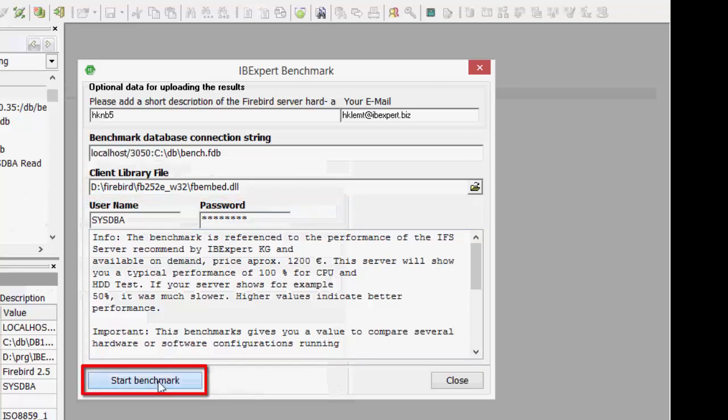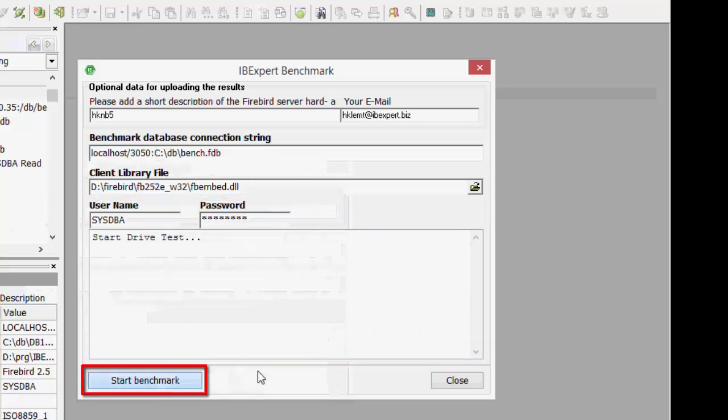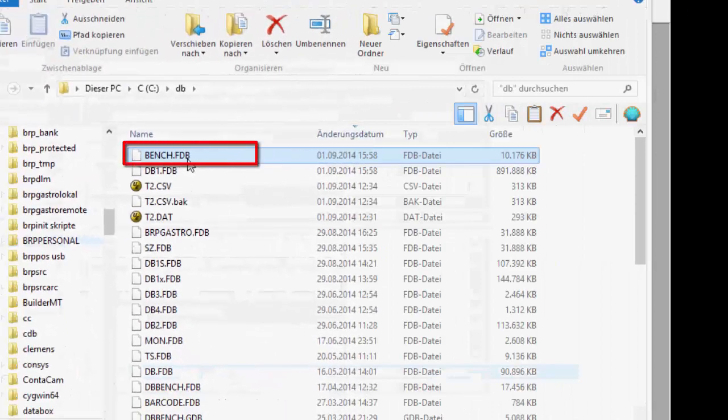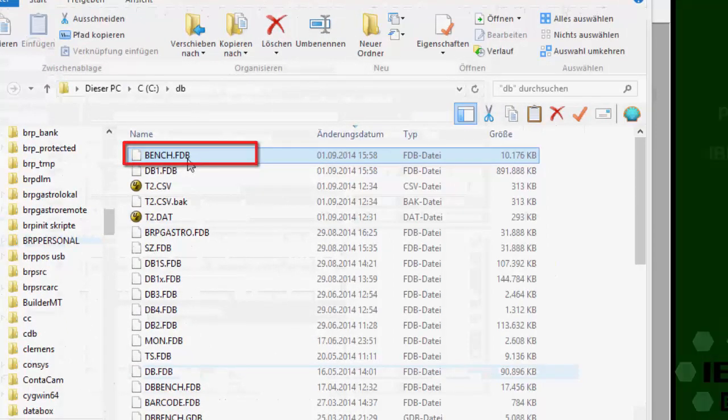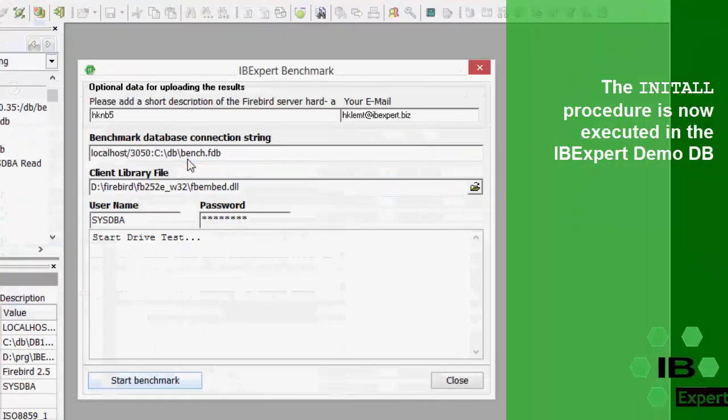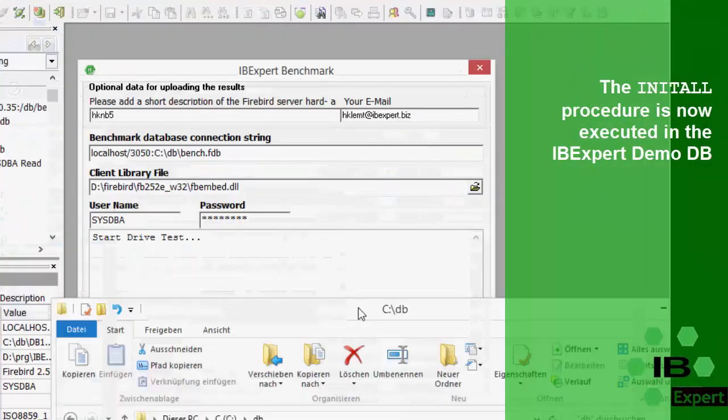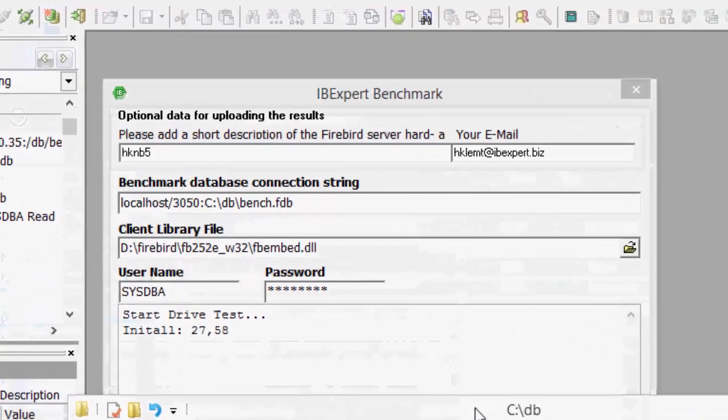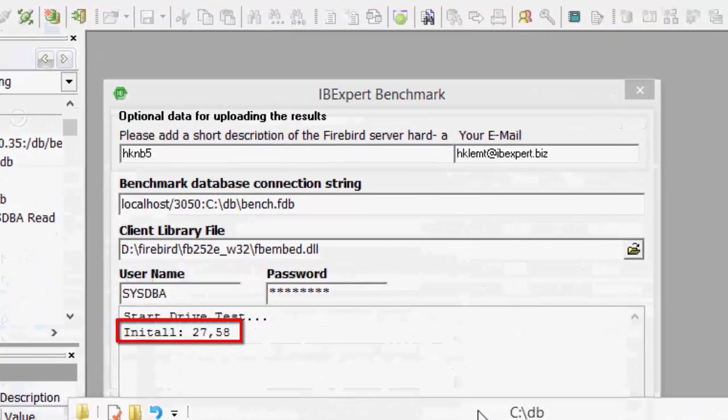If we start this now, the following happens. This demo database is created always following the same guidelines. IBExpert then does nothing other than execute the INITALL procedure in the IBExpert demo database. Here you can see the result: 27 seconds.